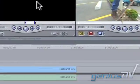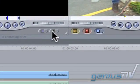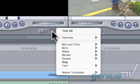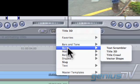To do this, navigate to the Viewer window and click on the Generators button. Then choose Boris Title 3D.